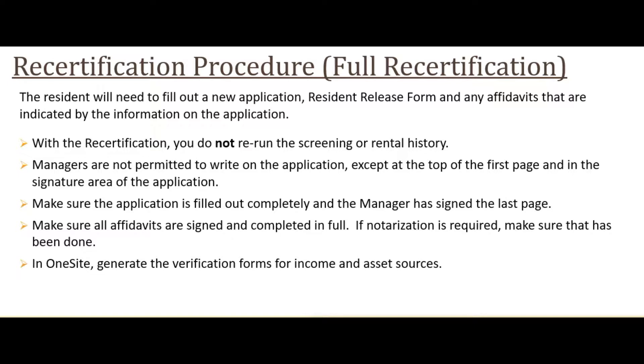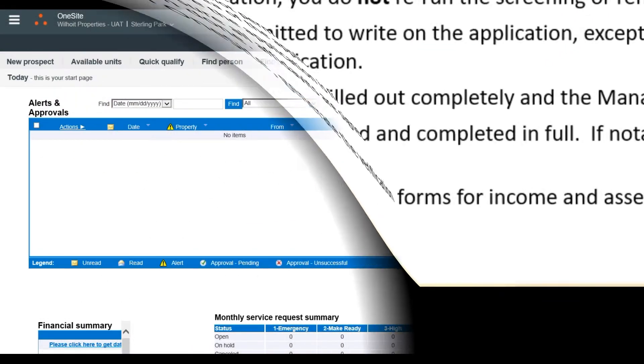Make sure all affidavits are signed and completed. If notarization is required, make sure that's been done. In OneSite, we'll need to generate verification forms for updates to member and financial information.